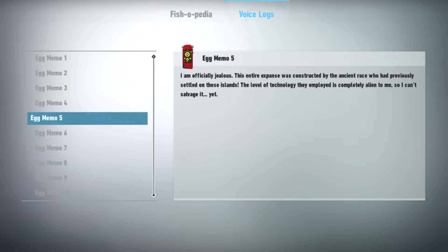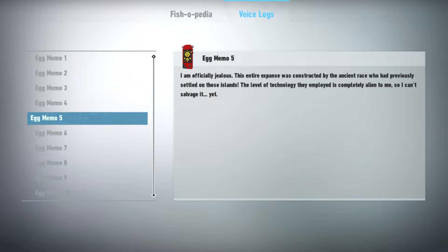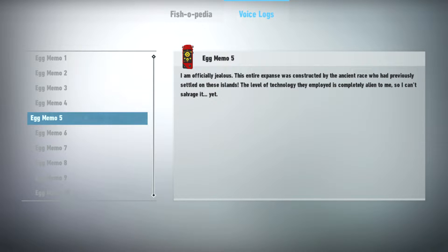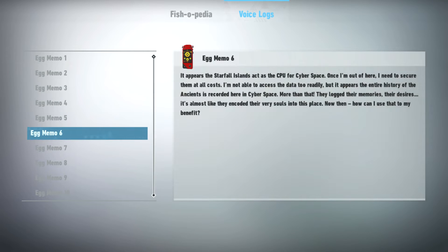Fascinating. I am officially jealous. This entire expanse was constructed by the ancient race who had previously settled on these islands. The level of technology they employed is completely alien to me, so I can't salvage it. Yet.